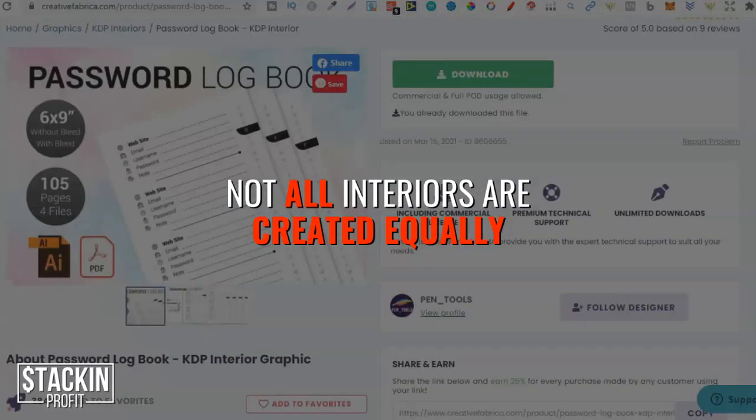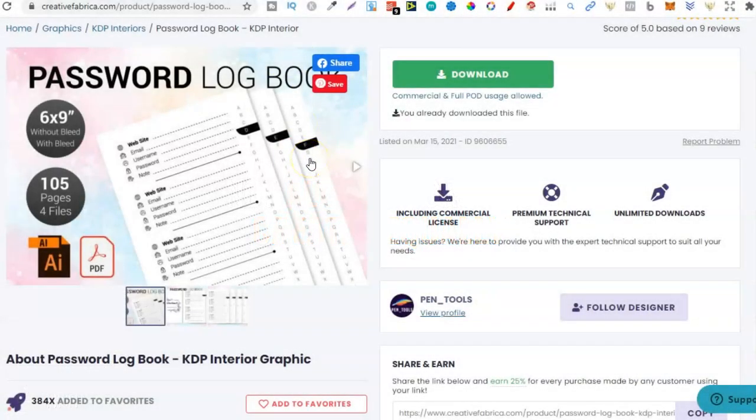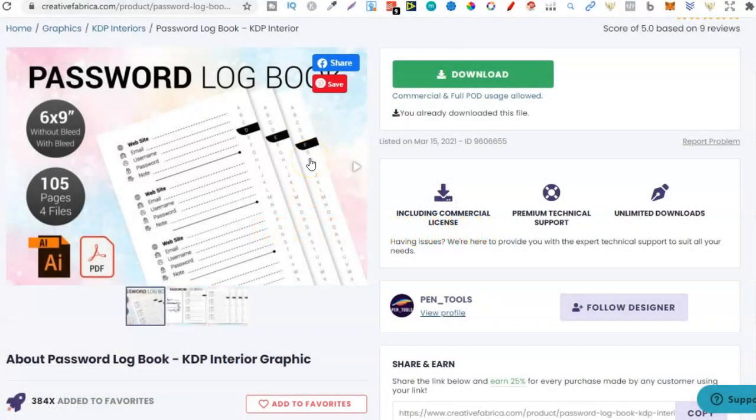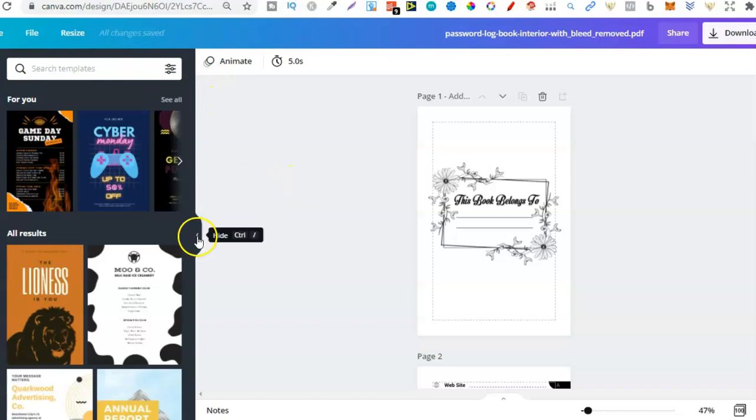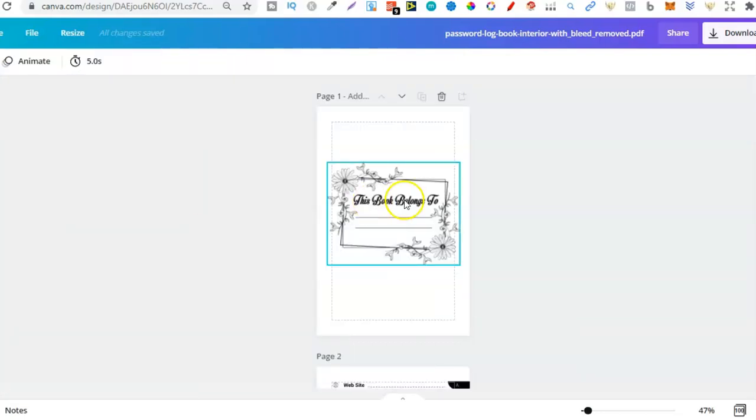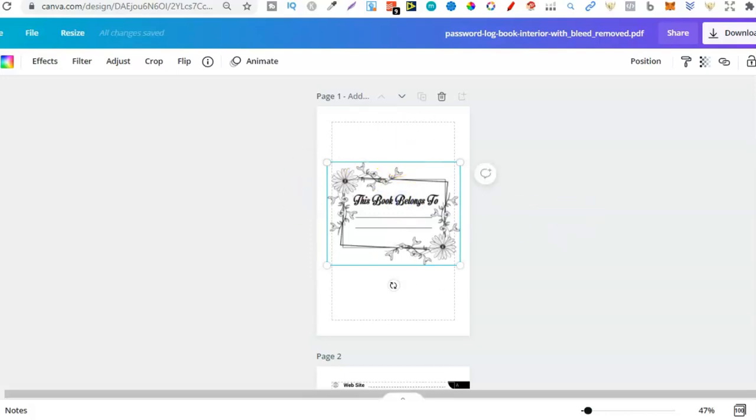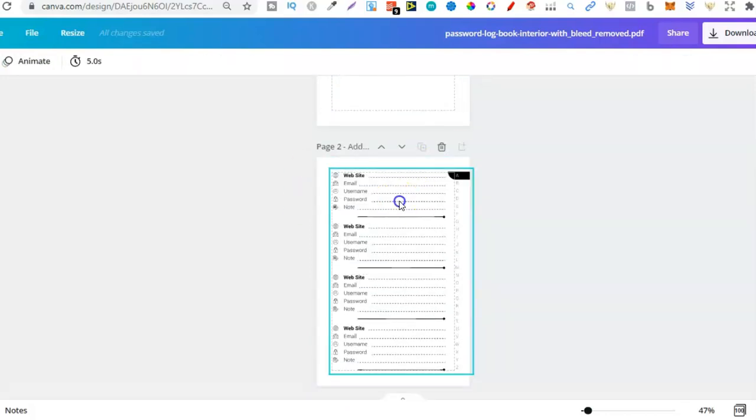So with this one, this password logbook, you're limited to what you can change. So let's go back and find this over on Canva. There we go. Let's close this tab a little bit so we can have a better look. Now this has added this into images.